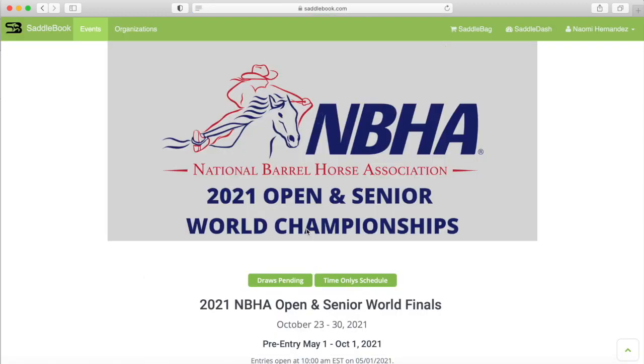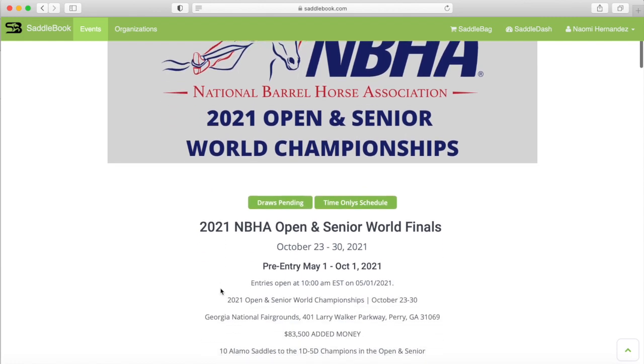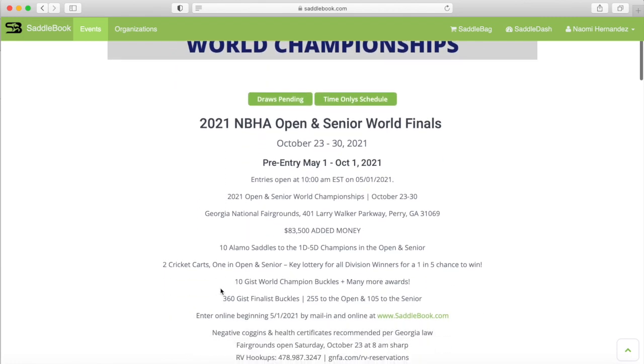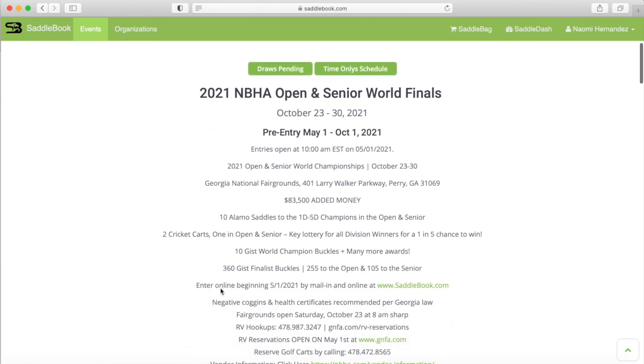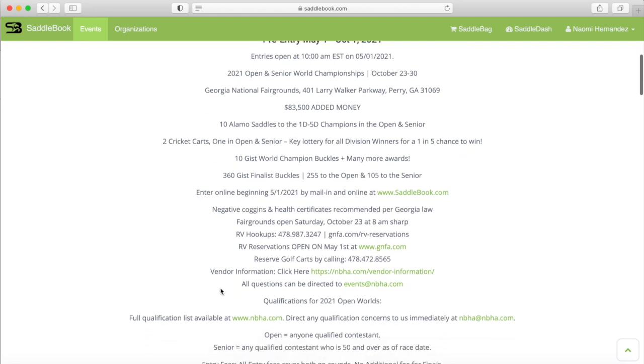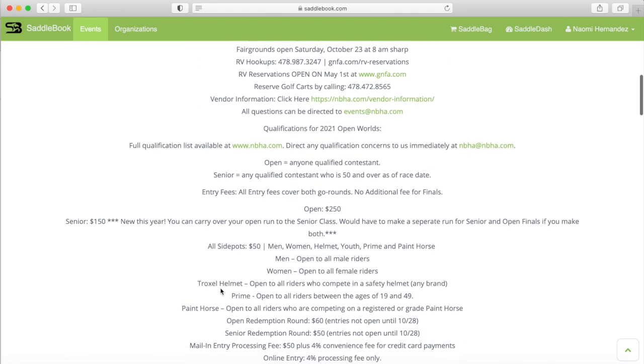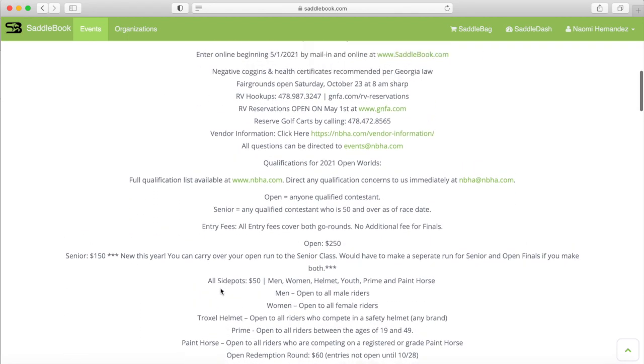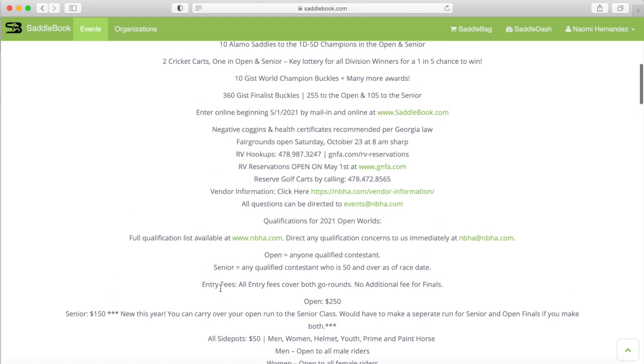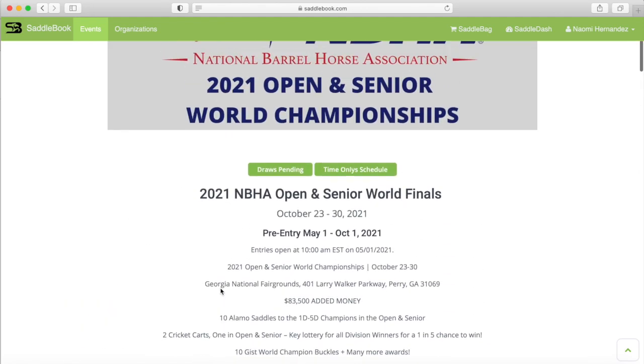So this will take us to the event and here we see the description. It goes through rules and regulations and a lot of other information that you will need. This same information can also be found on the NBHA official website NBHA.com.